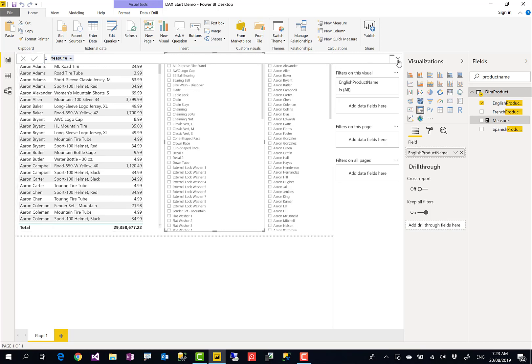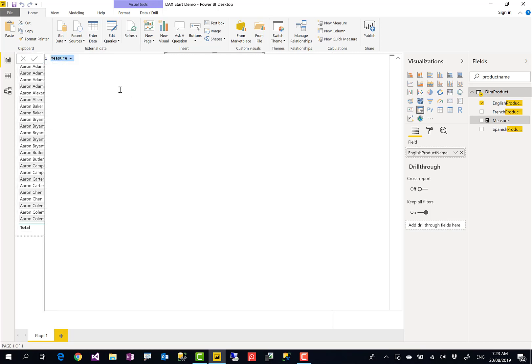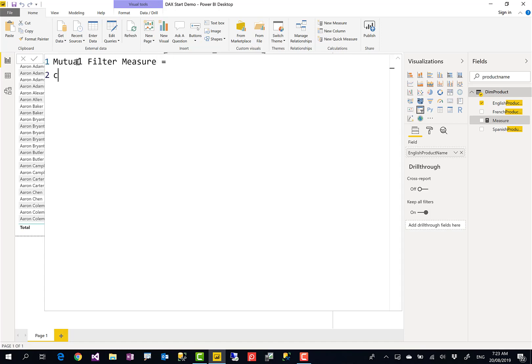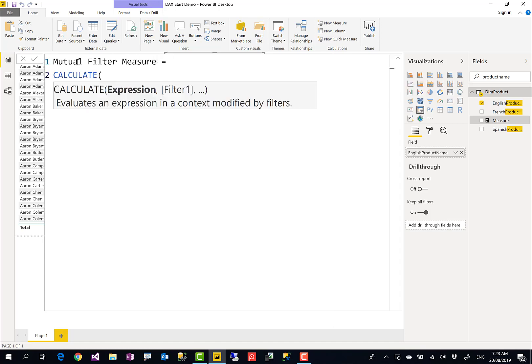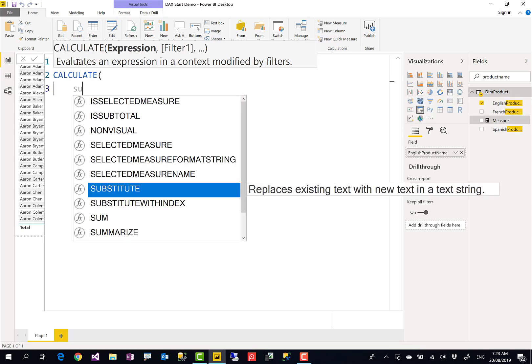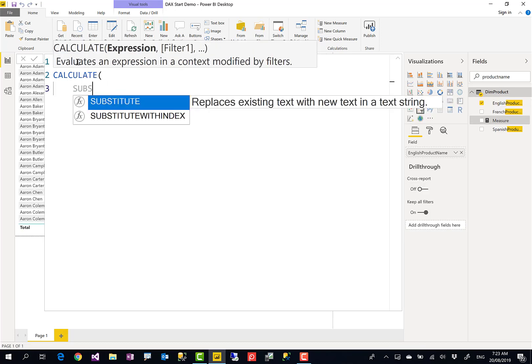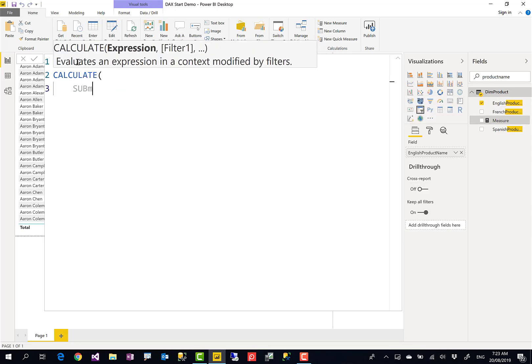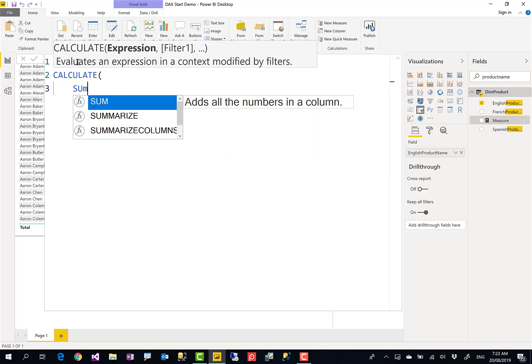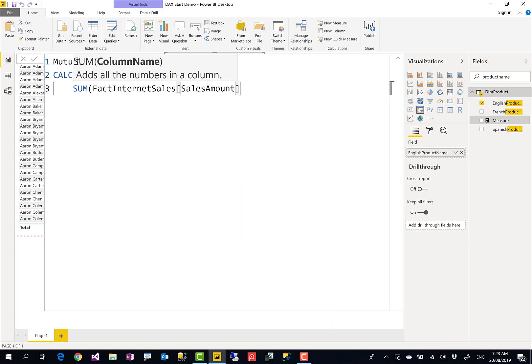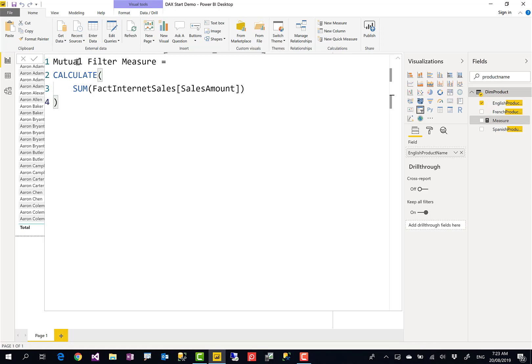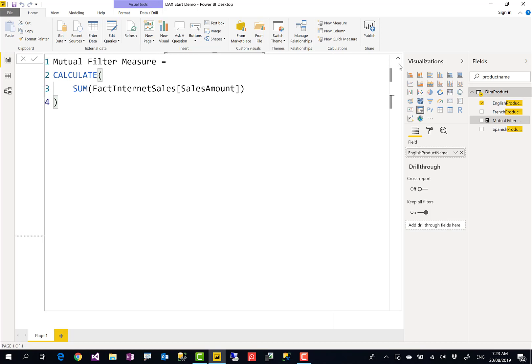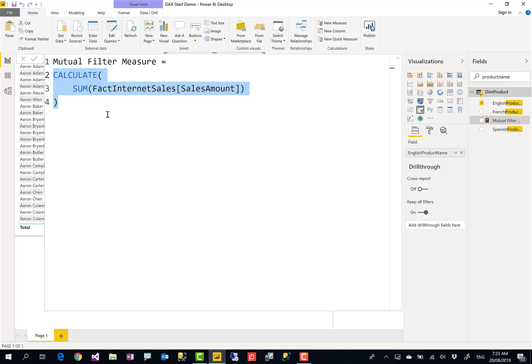Now this is my measure. I'll just make it slightly bigger so you can see. Let's say I call it mutual filter measure, something like that. And I say this is calculate sum, not substitute, sum of the sales amount. The way that you write this measure is important because this should be a measure that returns a value per combination of those slicer items that you select. So this is my measure: calculate sum of sales amount.